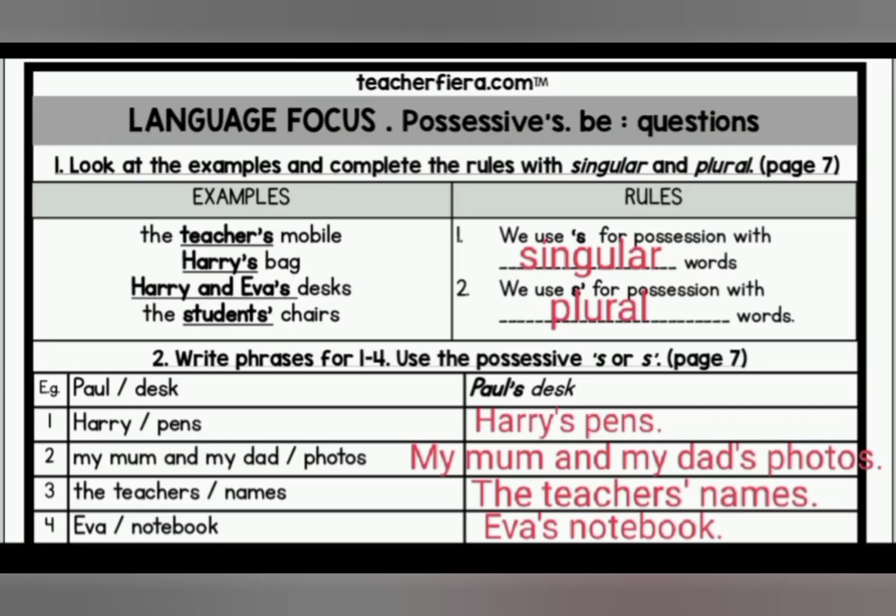Okay, rules. One: we use apostrophe S for possession with singular words. And number two: we use S apostrophe for possessions with plural words. Look at number two — Harry and Pence: Harry's Pence. Number two, my mom and my dad — my mom and my dad's photos. The third one, the teachers — plural — so the teachers' names. And the last one, Eva — Eva is singular, one person — so Eva's notebook.